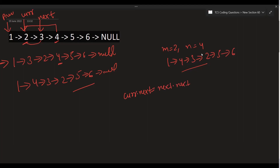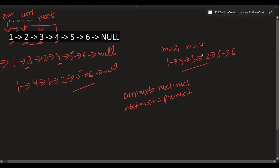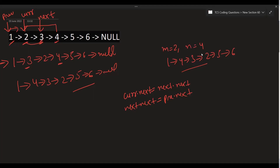Then, next.next equals prev.next, meaning 3's next becomes 2, which is prev.next. And prev.next equals next — so 1's next becomes 3, which is our 'next' pointer. Just these three statements handle the reversal step: current.next = next.next, next.next = prev.next, prev.next = next.